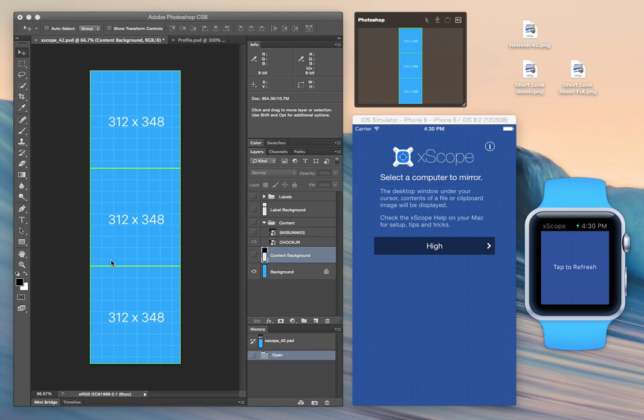Hi, this is Craig Hockenberry. I'm here today to show you some stuff we've been working on in Xscope for the Apple Watch.